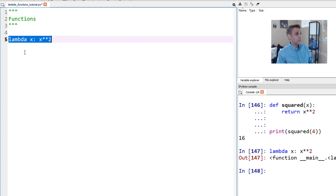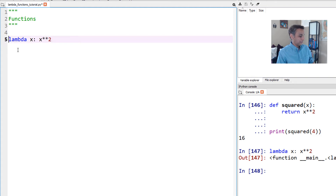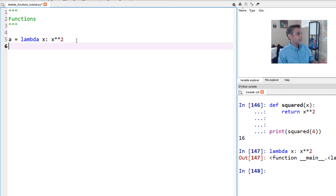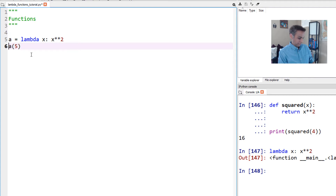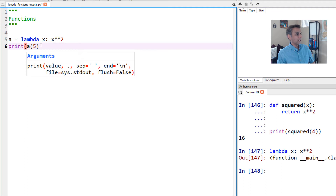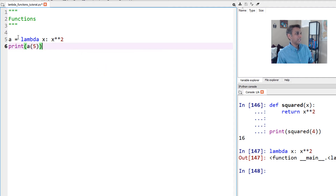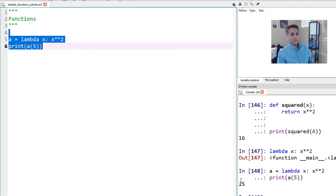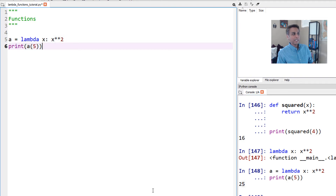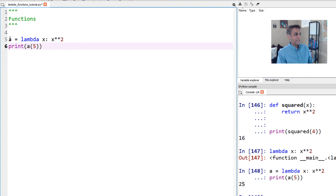The lambda function by itself doesn't print anything, so the way to use it is to assign it to a variable — let's call it a. So a equals lambda x: x squared. Now all I need to do is print a(5), and we get 25. We defined the lambda function all in a single line with no function definition needed.